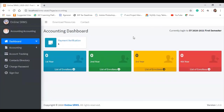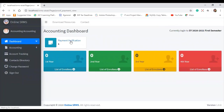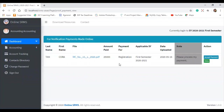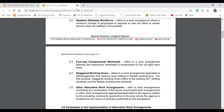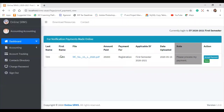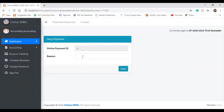Since we are done with the student's account, we'll try the next module — the accounting module. This is the interface of the accounting module. Since a student named Cora Tan just enrolled, we can see here one item for verification. Clicking on it shows the details of her proof of payment submission. The accounting staff checks whether the payment is valid. If not valid, they can click 'Deny,' enter a reason, and save — the student will then see that their payment was denied.